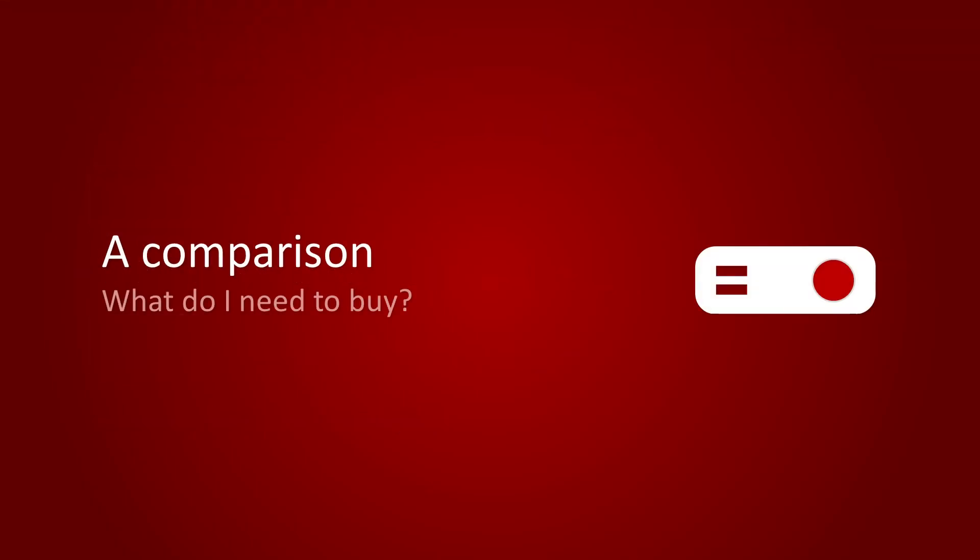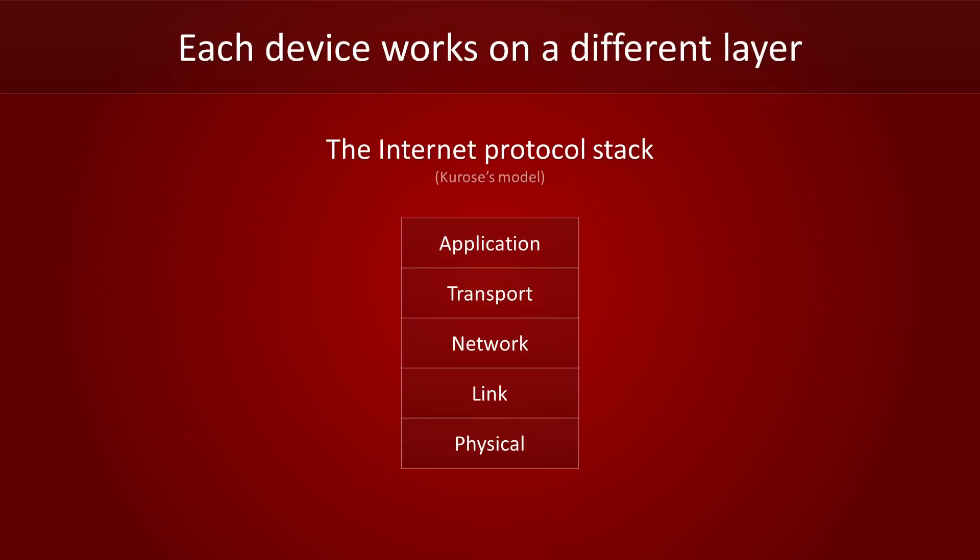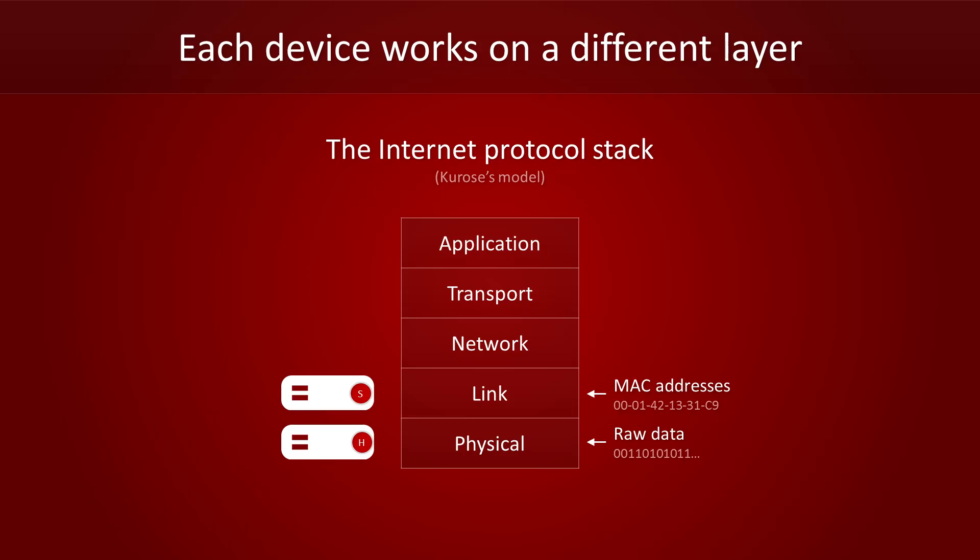Now that we've gone over all three devices, let's compare them. It is worth pointing out that hubs, switches and routers each operate on a different layer. You may recall from other videos that every packet traveling over the internet consists of five layers. The physical layer is just raw ones and zeros. Since hubs just replicate bits, they operate on the physical layer. The link layer is specific to the medium over which the packet is traveling, such as ethernet. MAC addresses are part of this layer. Since switches rely on MAC addresses to get packets to the right destination, they operate on the link layer. The network layer is where the IP protocol does its job. A packet's source and destination IP addresses are stored here, among other things. Since routers work with IP addresses, they operate on the network layer.